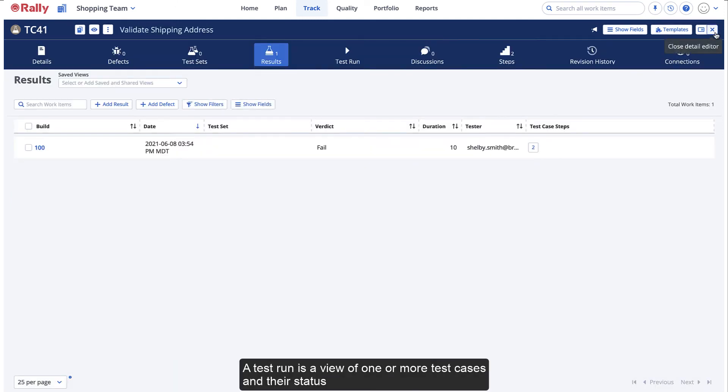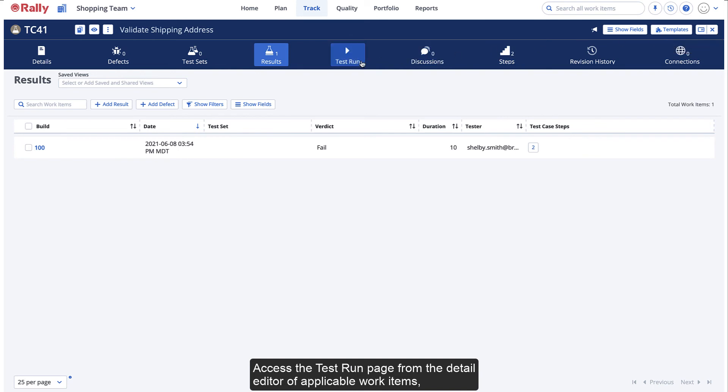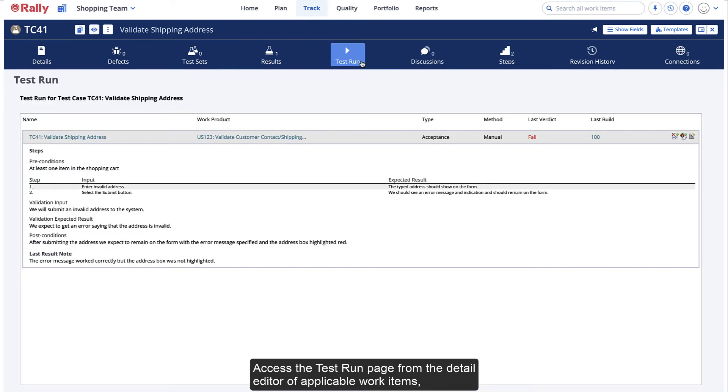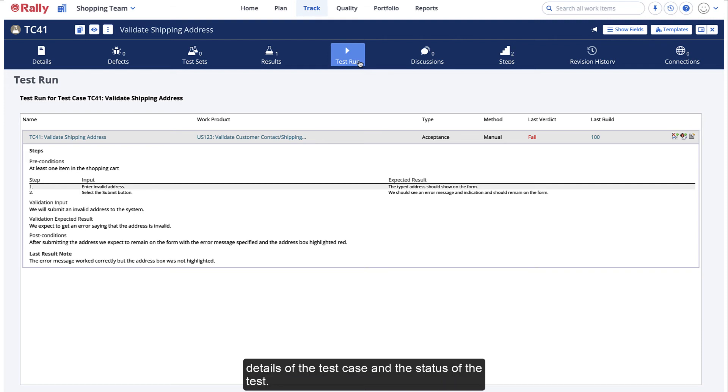A Test Run is a view of one or more test cases and their status listed in a single, summarized display. Access the Test Run page from the detail editor of applicable work items, in this example, the test case. If you select the Test Run icon, you will see details of the test case in the status of the test.